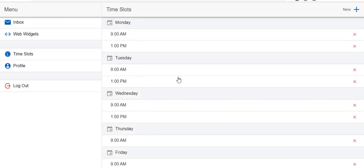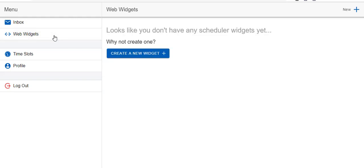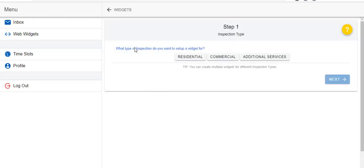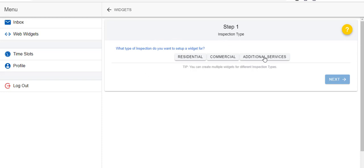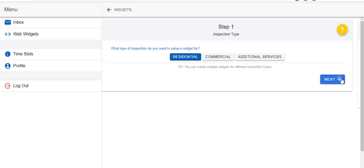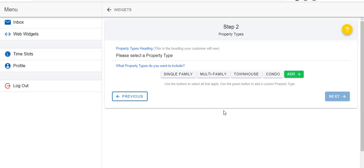Those are your available time slots. Now you're going to want to create a web widget. This is the widget that will actually be displayed on your website. To create a new widget, click on the button and you're going to choose what type of widget this is going to be: residential, commercial, or additional services. Don't worry too much about having all of these in one widget. You'll have what's called a global widget so you can create three, four, or five different widgets and it'll all be put into one if that is what you want.